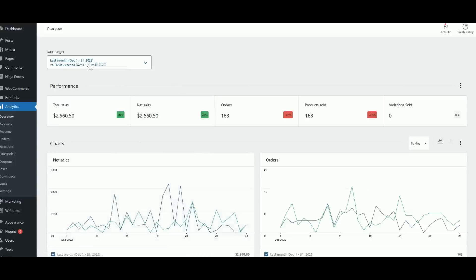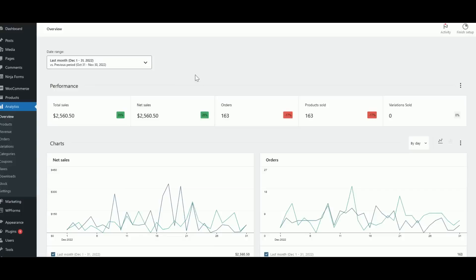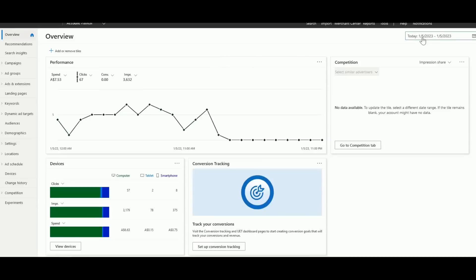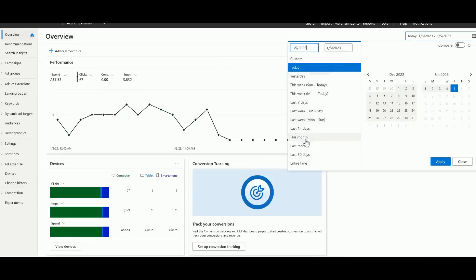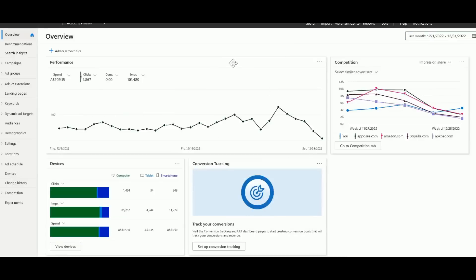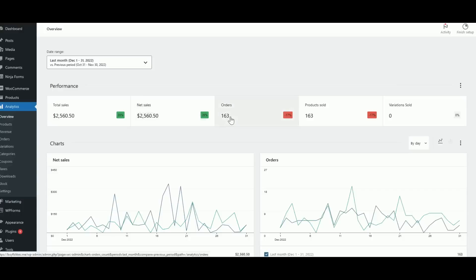If we look at the previous month — 1st to 31st of December 2022 — I made $2,560 in sales with 163 orders. It's not purely net profit because we spent some amount advertising. Heading back to Bing Ads and setting the same date range, I spent $209 Australian — around $150 USD — and got almost 2,000 clicks. Out of those 2,000 visitors, we made 163 sales totaling $2,560.